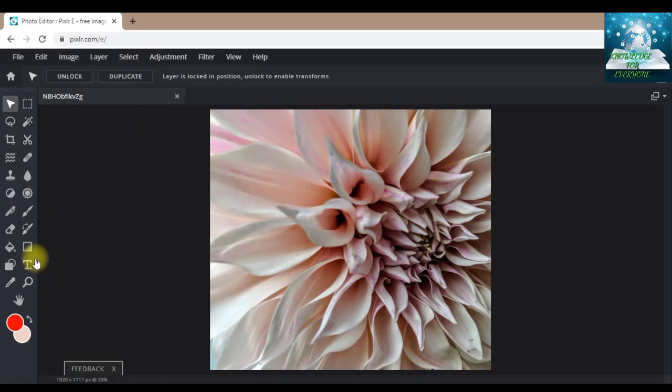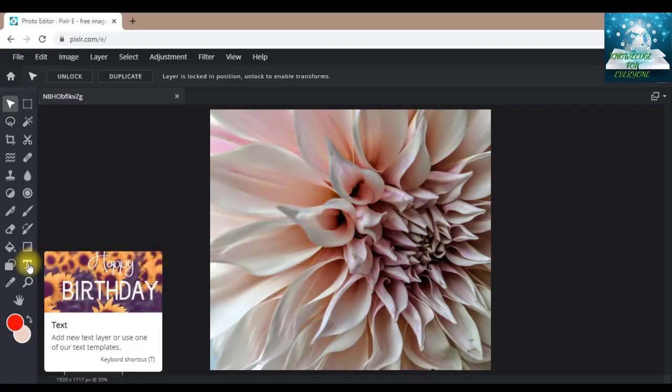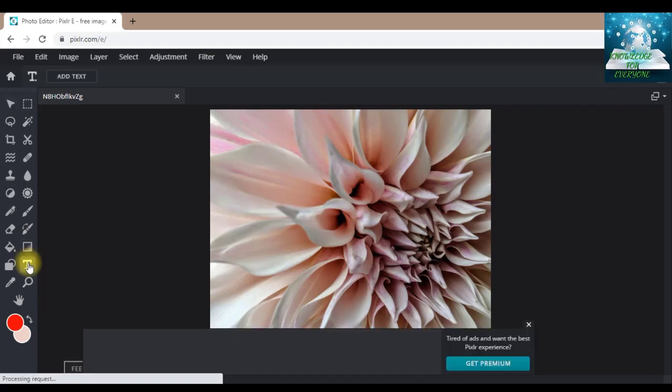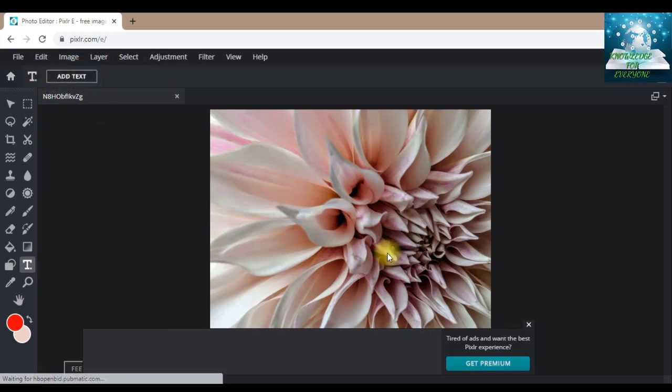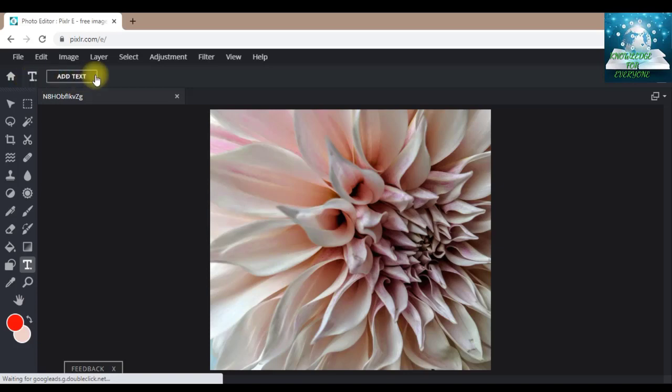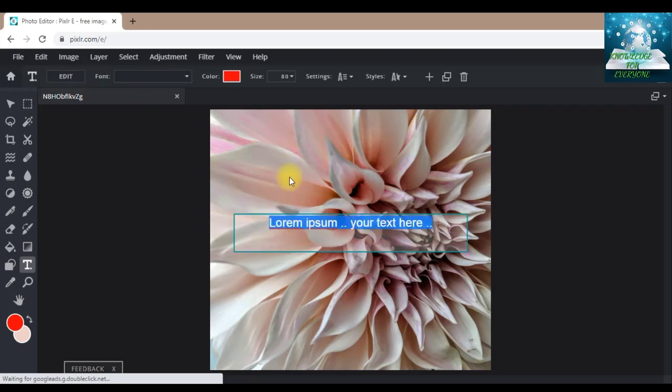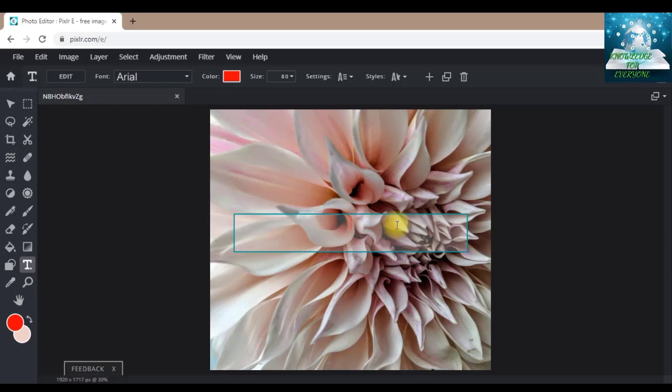Now suppose you want to write text on your thumbnail. How can you write? Here you can see the option of T. You can click on this. Here upwards you can see it's written T and add text. Now I will click on this, so it will give me the option of writing text. I will cross this. Now I am writing here, for example, popcorn.